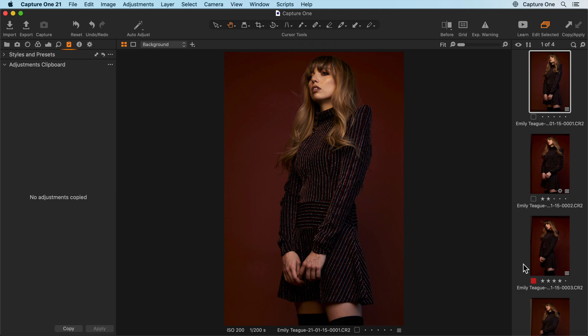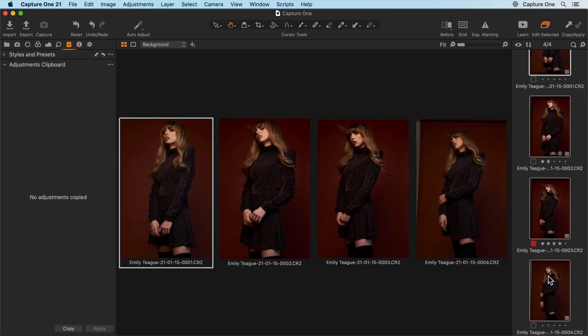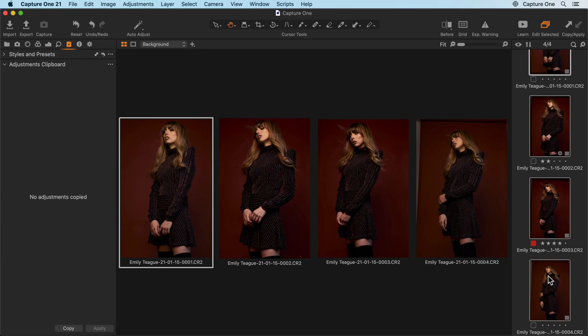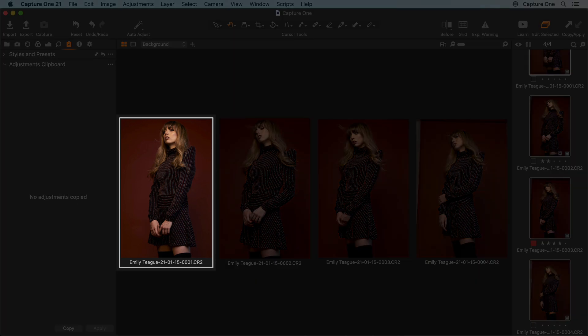Holding down shift, I'll click on the last photo which will now display all of those photos in the viewer. Note that my original photo has a thicker white border around it.